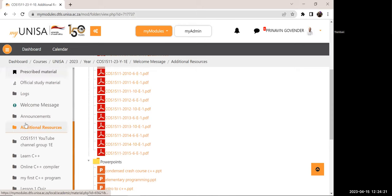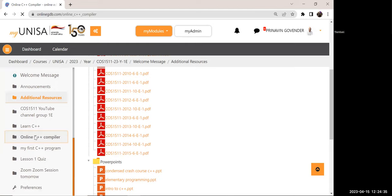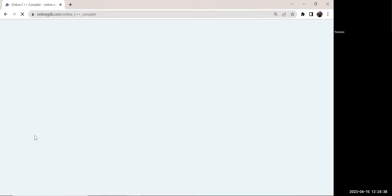Another question: a student is having problems with Code Blocks. If you're having issues with Code Blocks maybe we can have a one-on-one session, but I've also included a link to the Online GDB — the online compiler at onlinegdb.com.